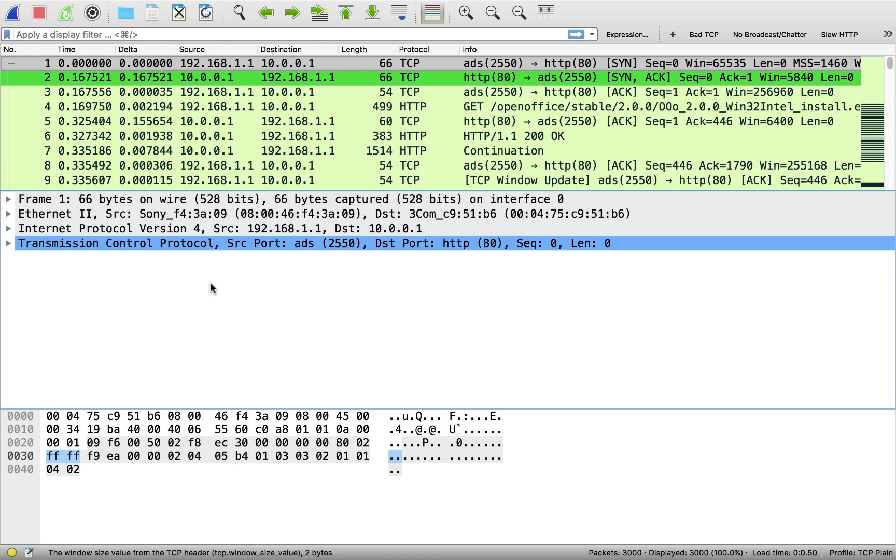Before I get deep into the weeds here, I'm going to talk about the fact that there's two types of TCP windows. One's a receive window and one is a send window. In this video, we're going to talk about the receive window and what this value means in the TCP header and how we can use it to troubleshoot. We'll go into the send window in another video.